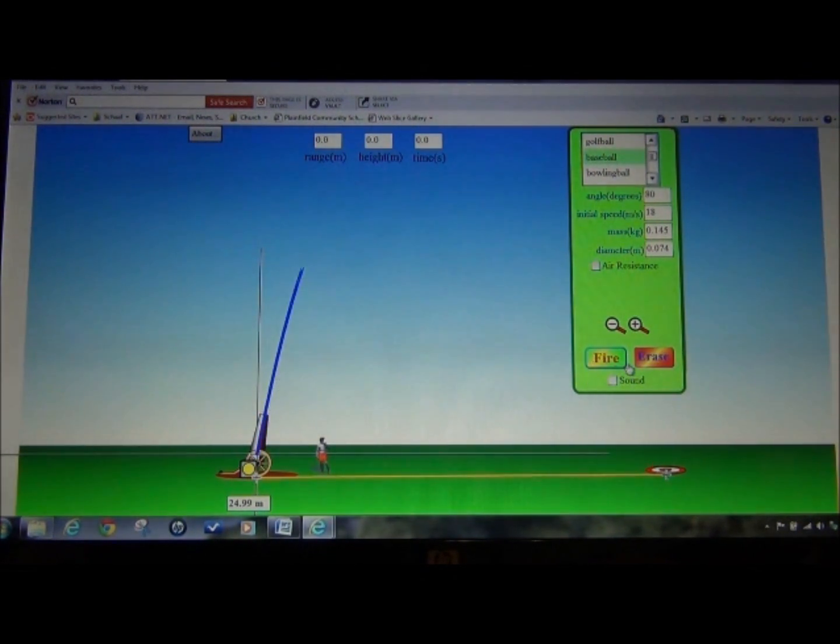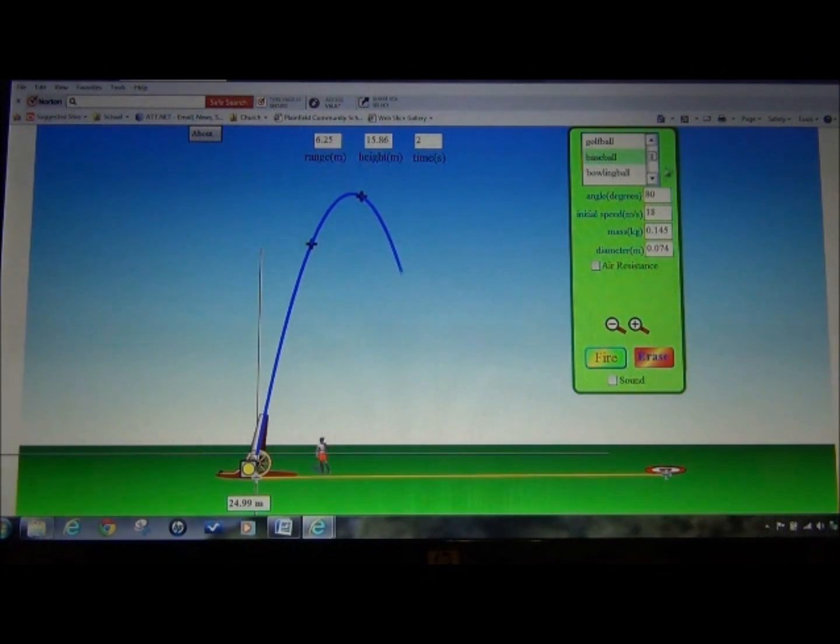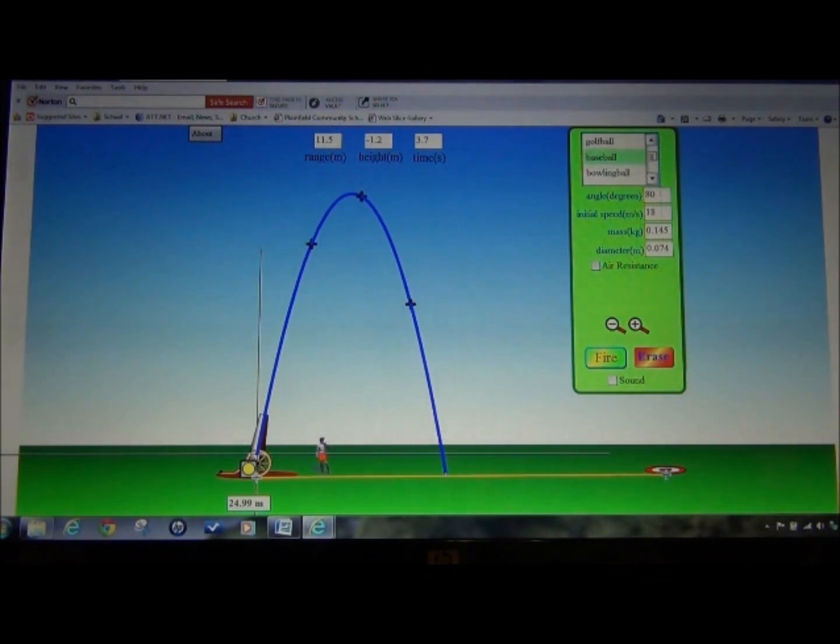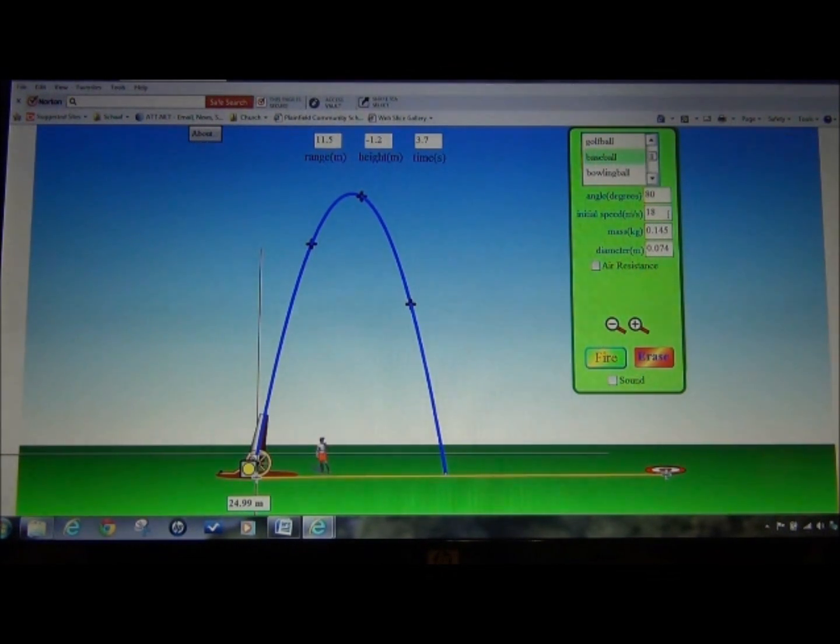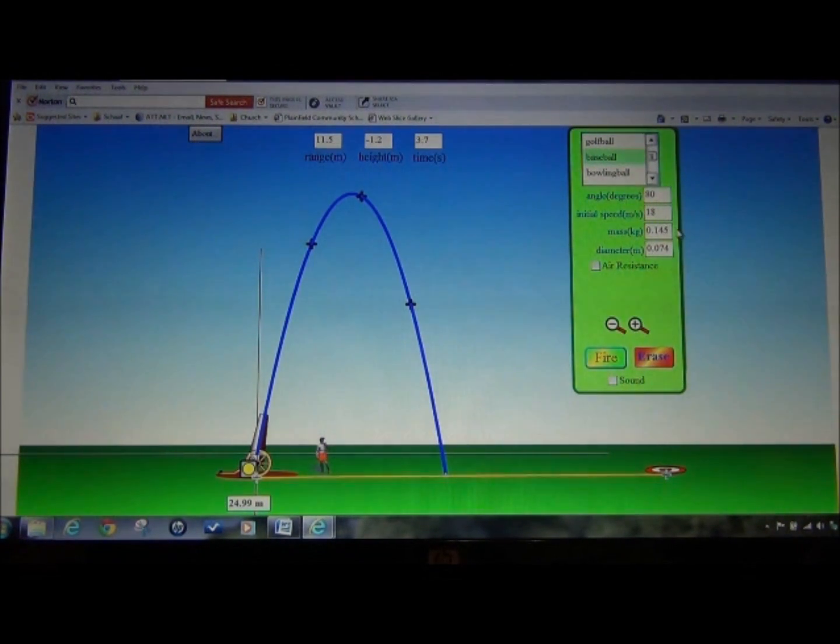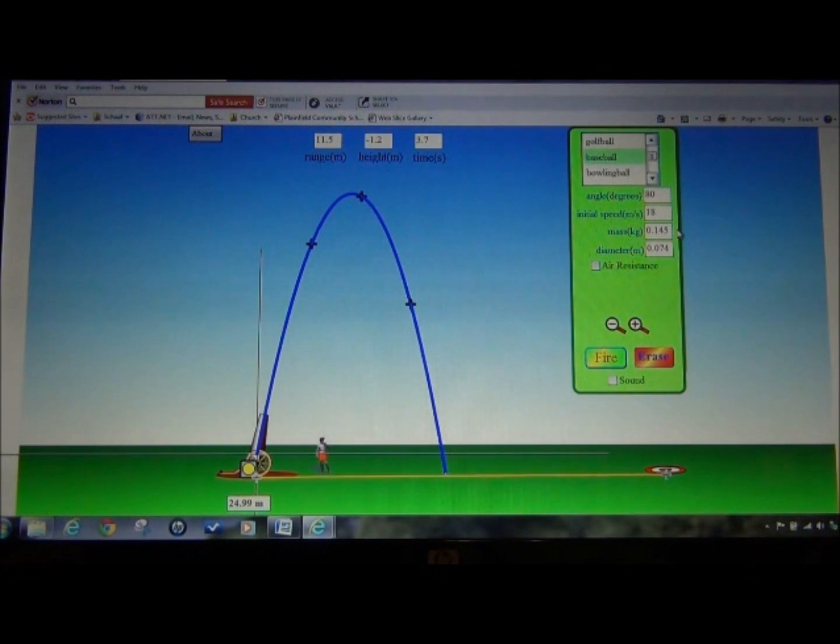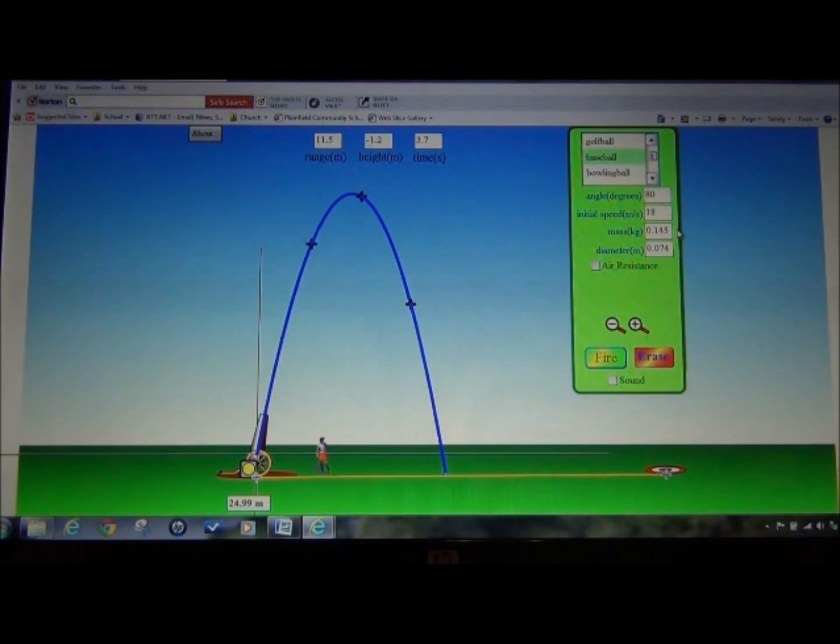One more time, I'm going to fire. I see my angle is 80 degrees. My initial speed is 18 meters per second. That would be V-naught. The mass of the Baseball is .145. The diameter of the Baseball in meters is .074.